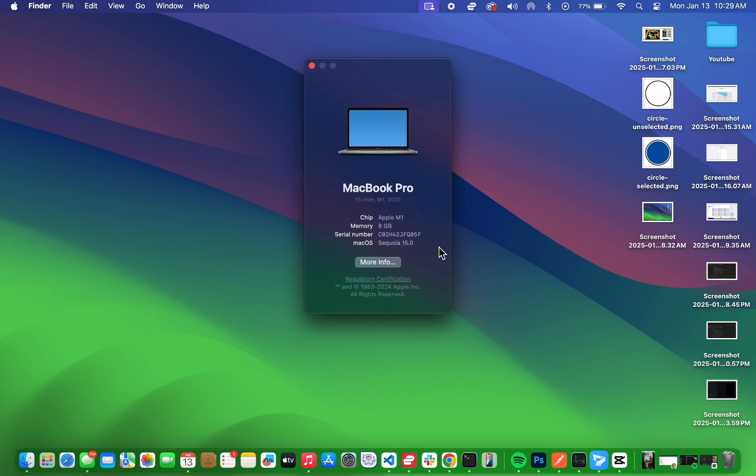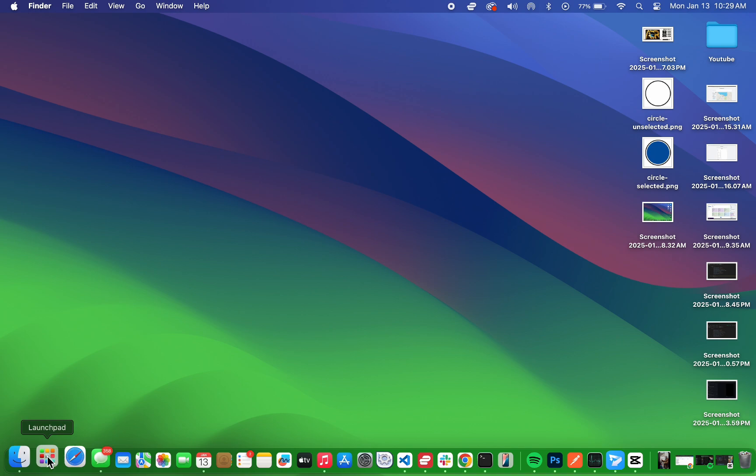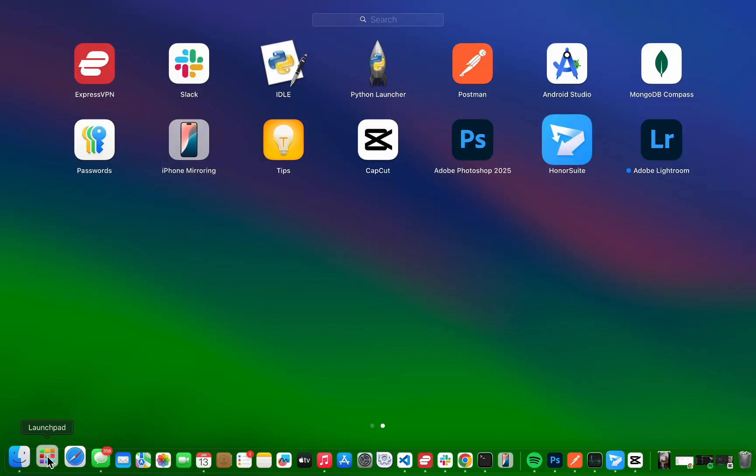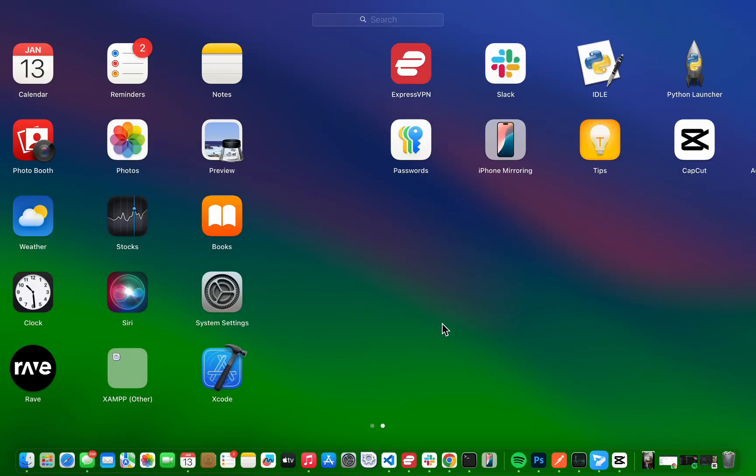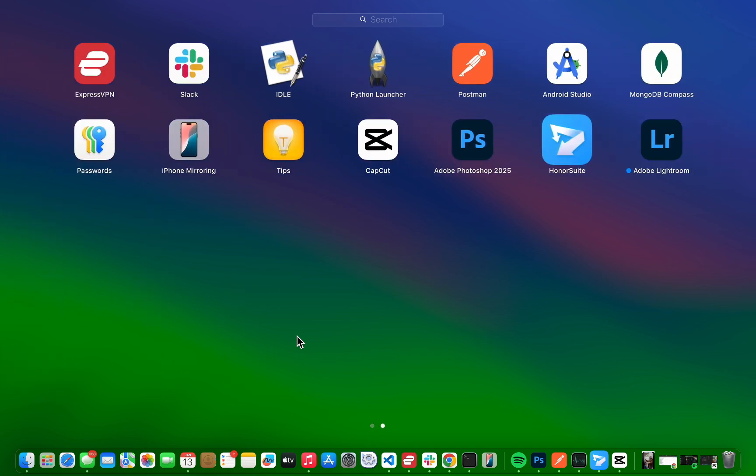The first way to delete apps on your Mac is by using Launchpad. To do this, open Launchpad by clicking its icon in the dock or pressing the F4 key. Once you're there, you'll see all your apps displayed.